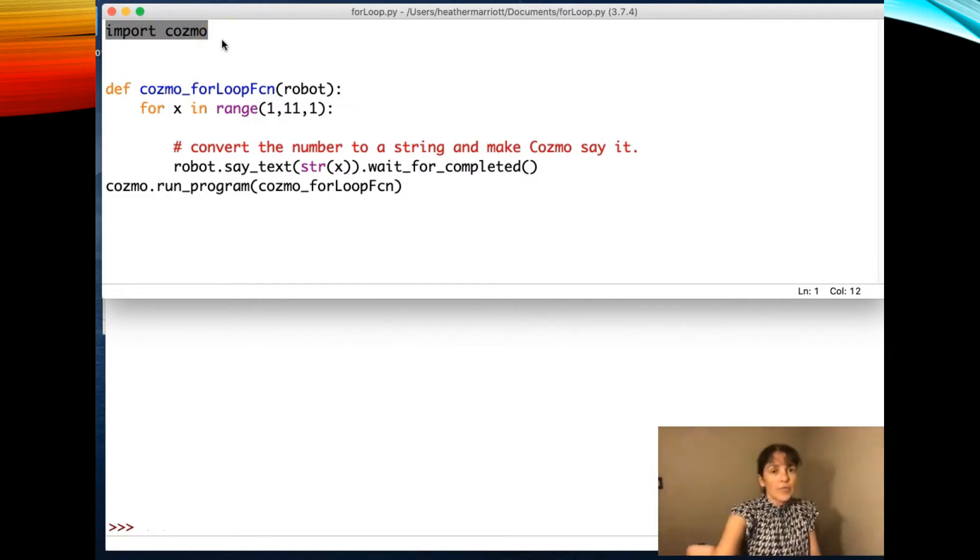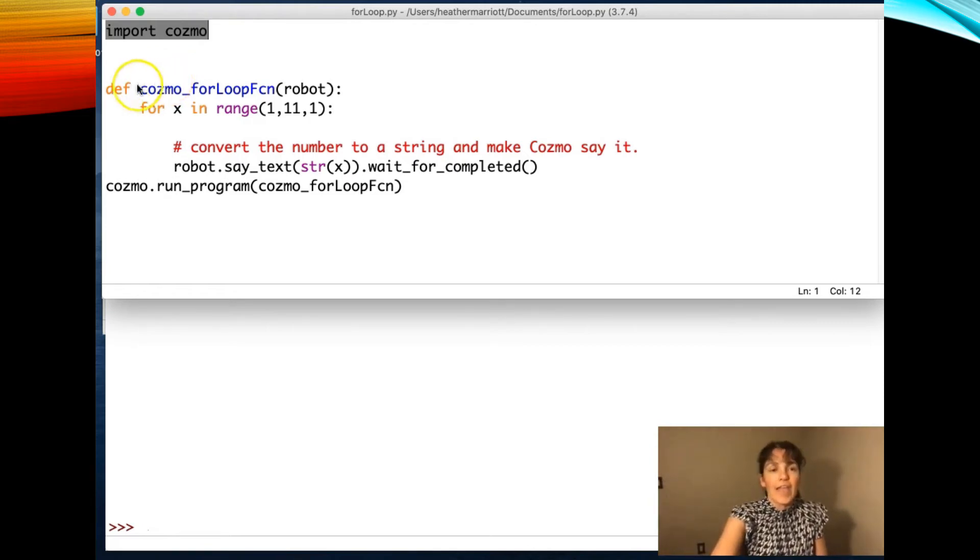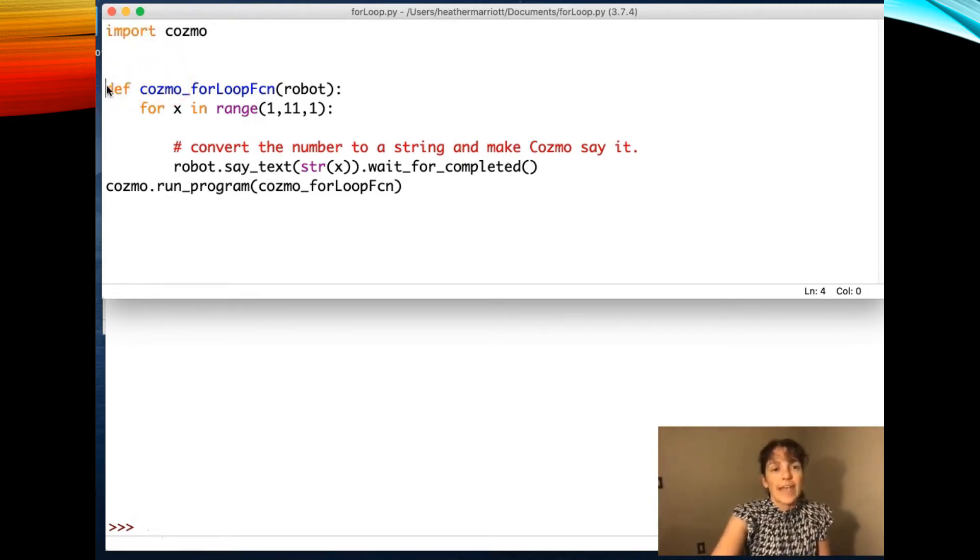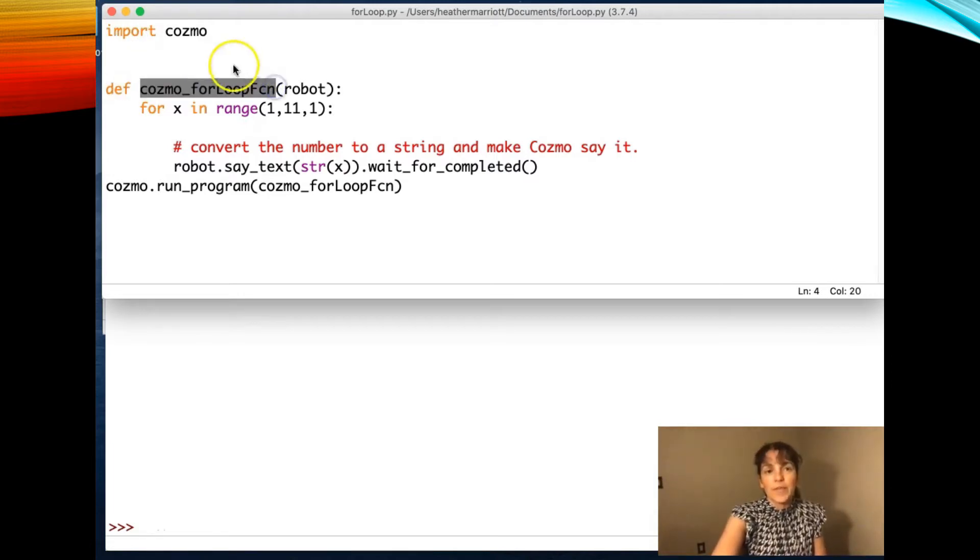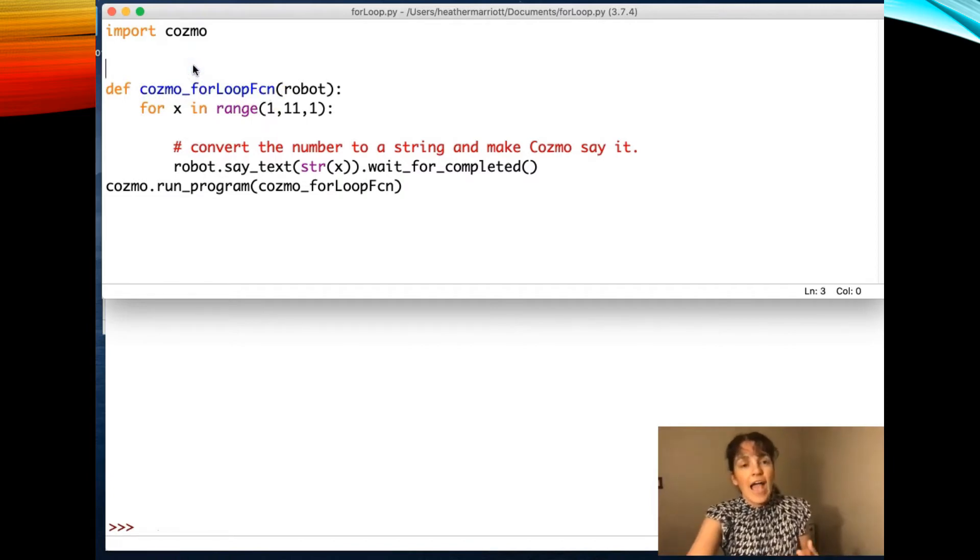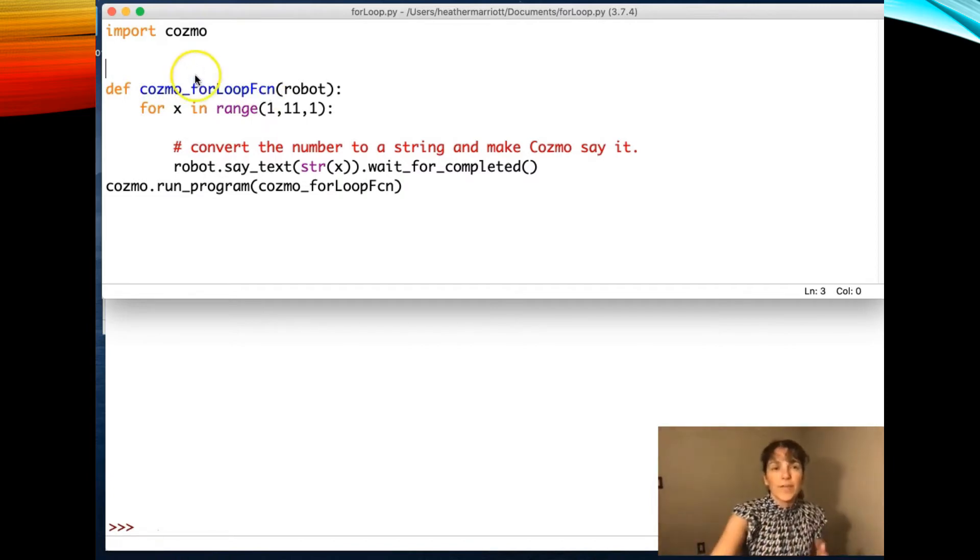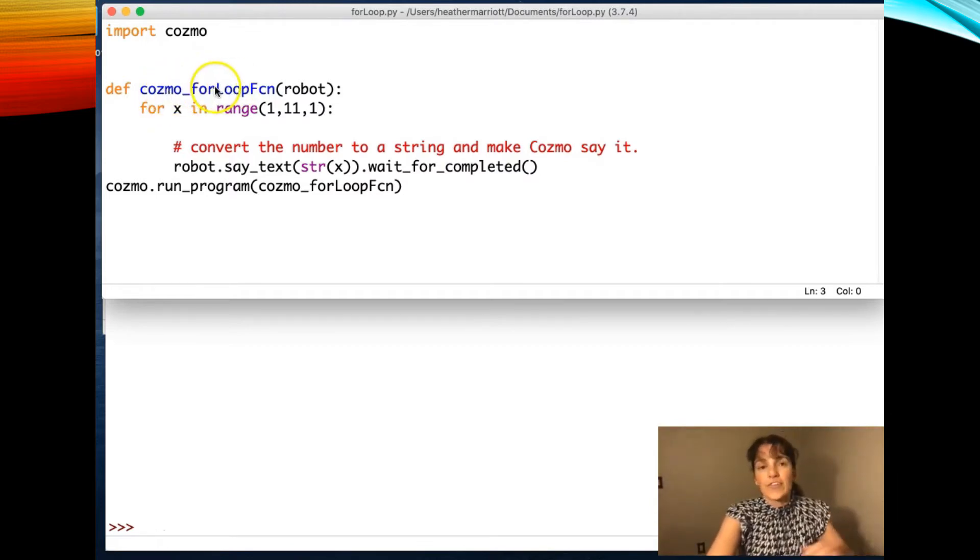Most recently in my Python class I talked about writing your own functions, and we learned that you start with DEF to define a function, and then you have the name of your function. So this right here, Cosmo underscore for loop function, I just came up with that name because I thought it was descriptive of what this was going to do, but you could really pick any function name here.